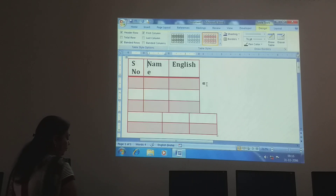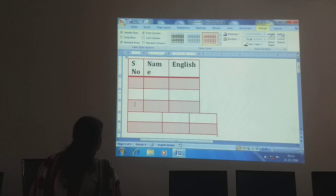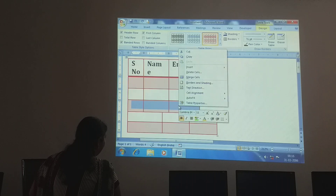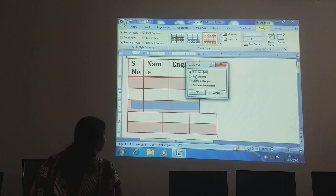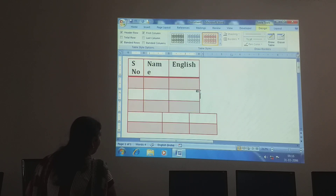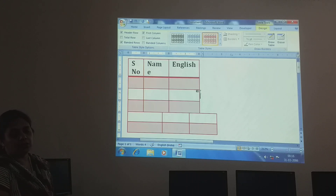One more way — deleting rows. To delete a row, using your mouse select that row, then right-click. See, Delete Cells. Now it is asking: shift cells left — four options are given. We want to shift cells up. Select that and click OK. See, one more row has gone.